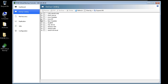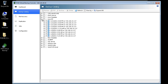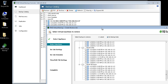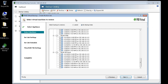I'm going to restore a backup for my sample Linux VM. I'll expand the available backups to find the one I'd like to restore. After I select the backup, I'll click the Restore button. The restore wizard launches and the backup I chose is selected.